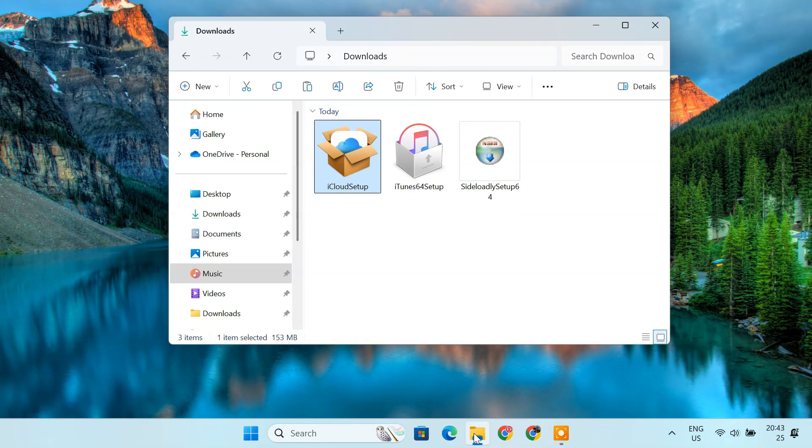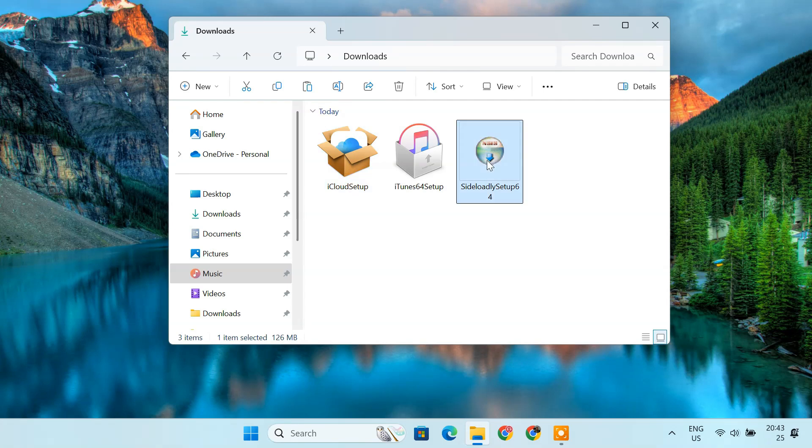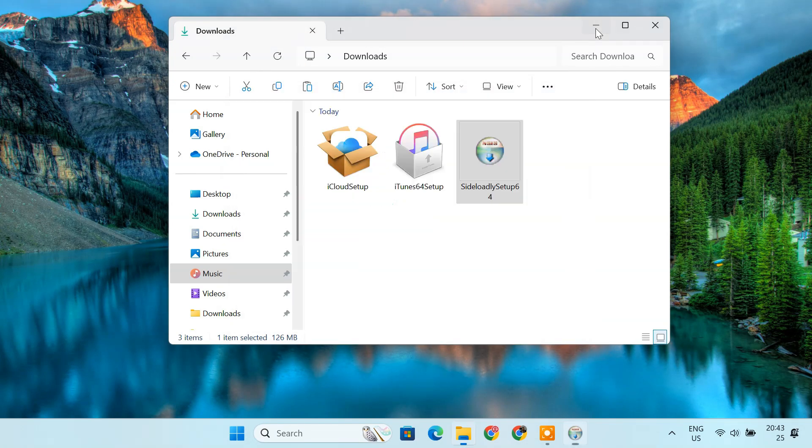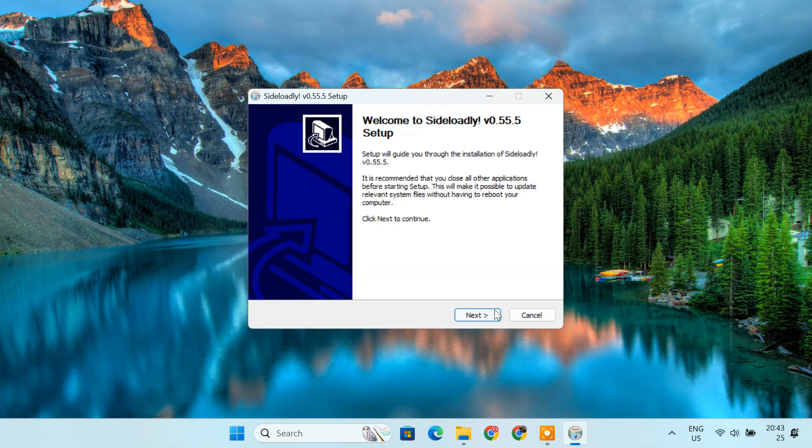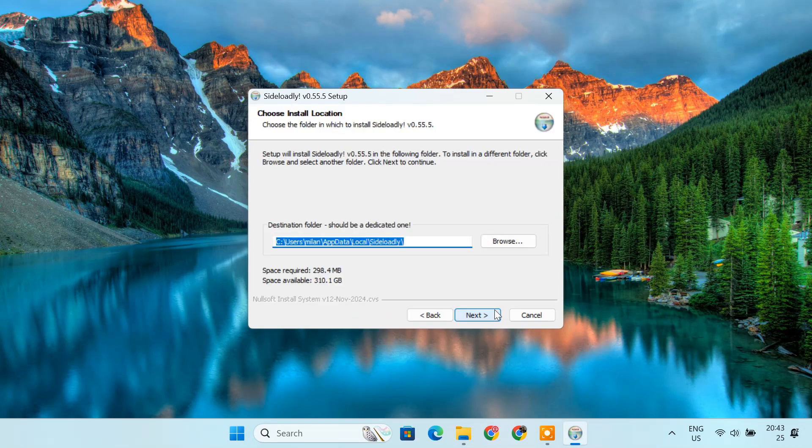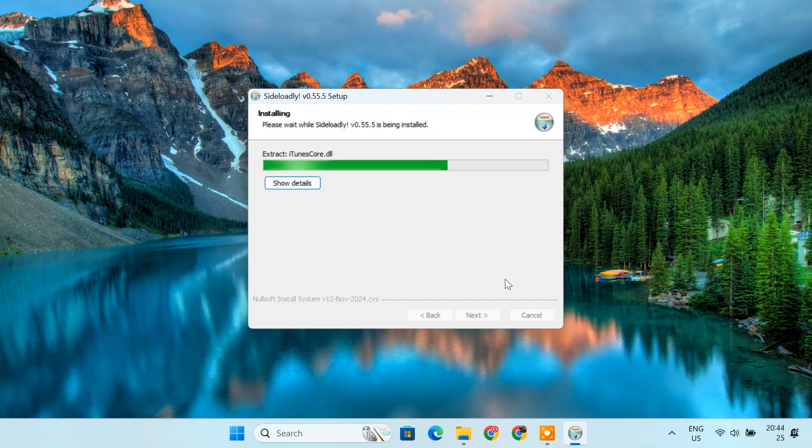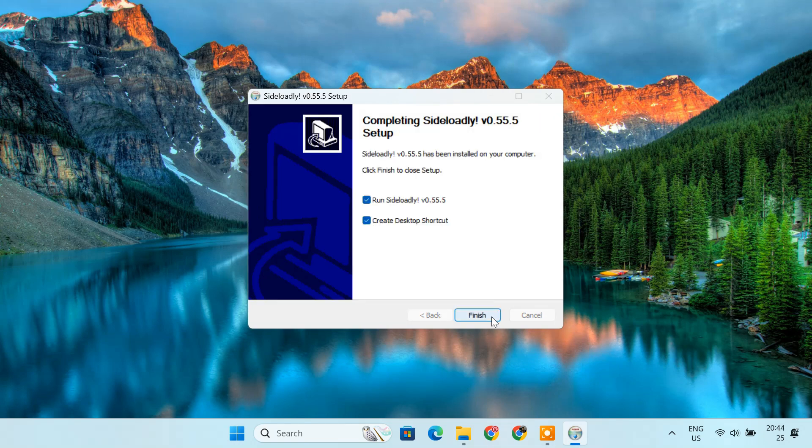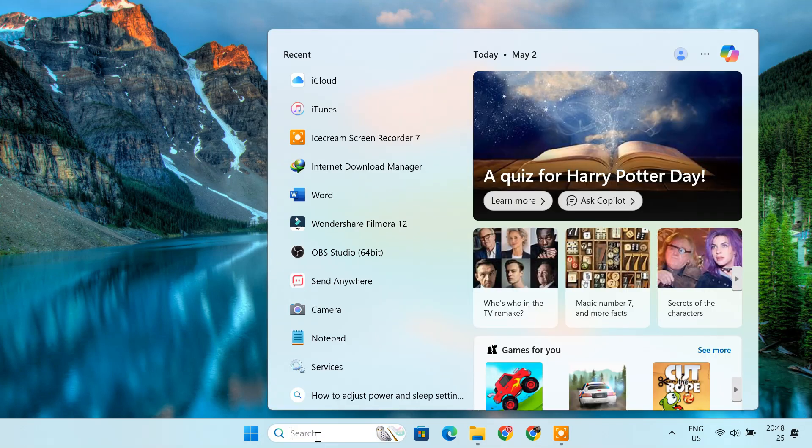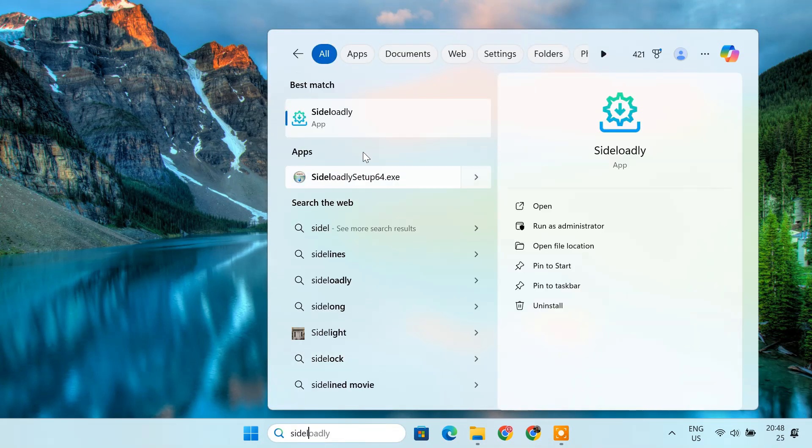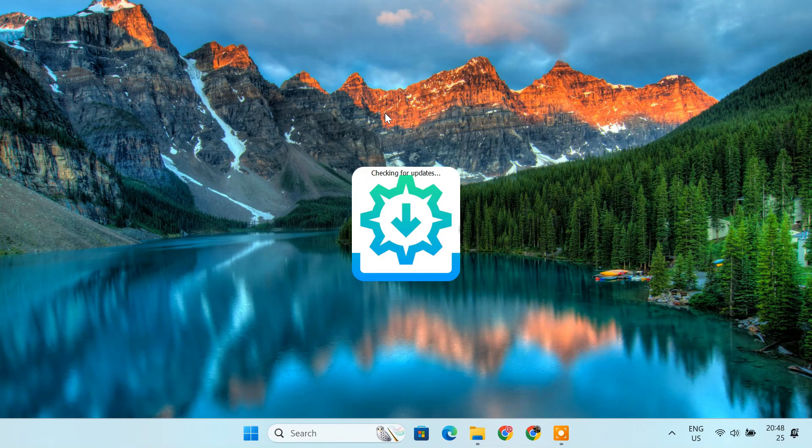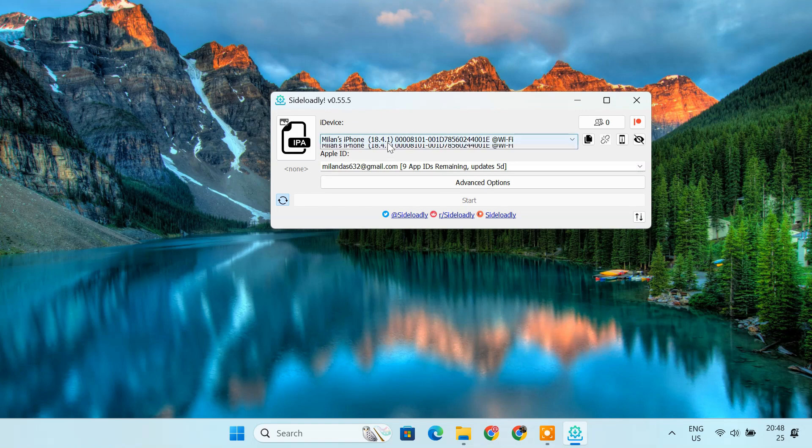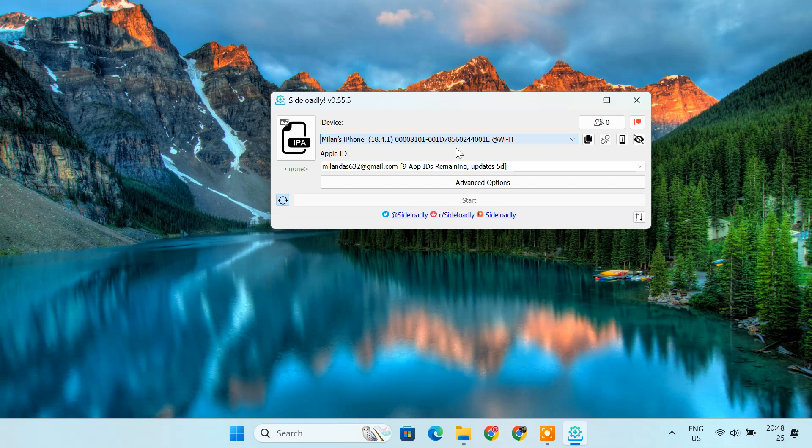Now, let's install the Sideloadly app. Once finished, launch the Sideloadly application. In the Sideloadly interface, look at the device drop-down. If everything was set up correctly, your iOS device should appear in the list as connected via Wi-Fi.